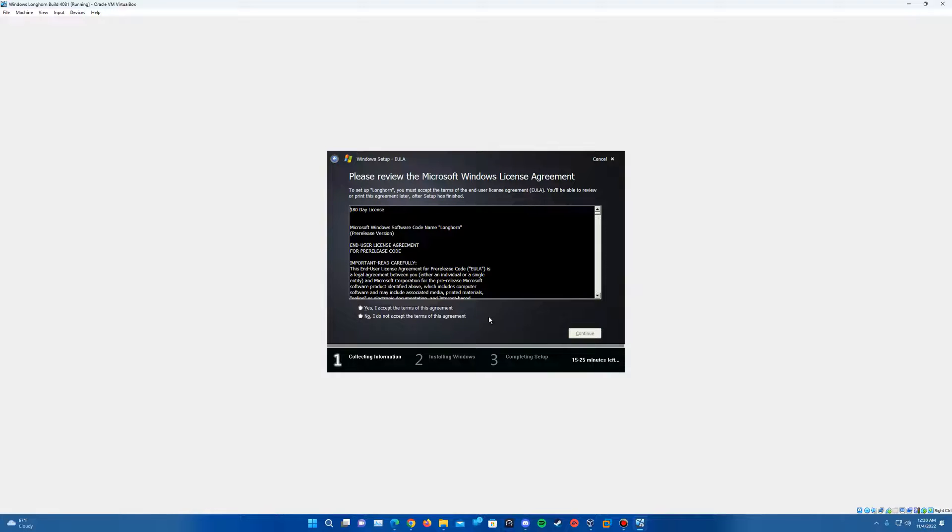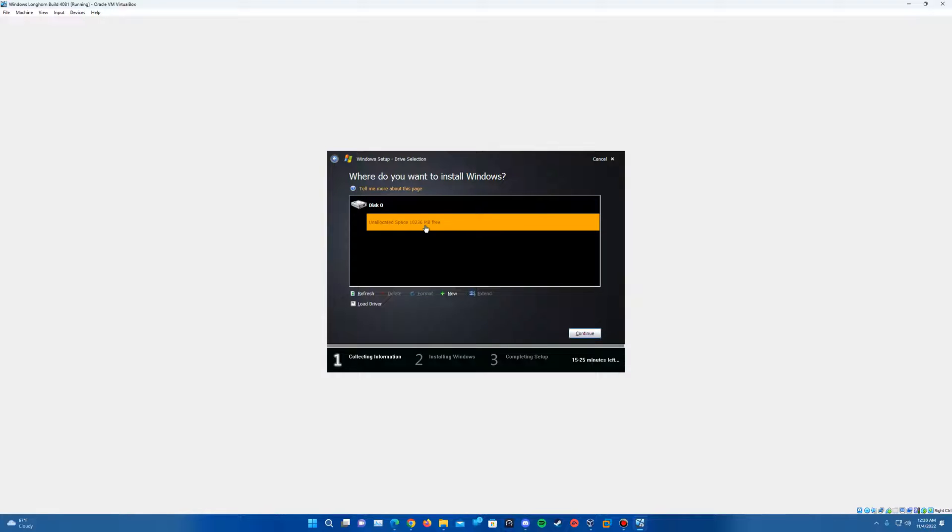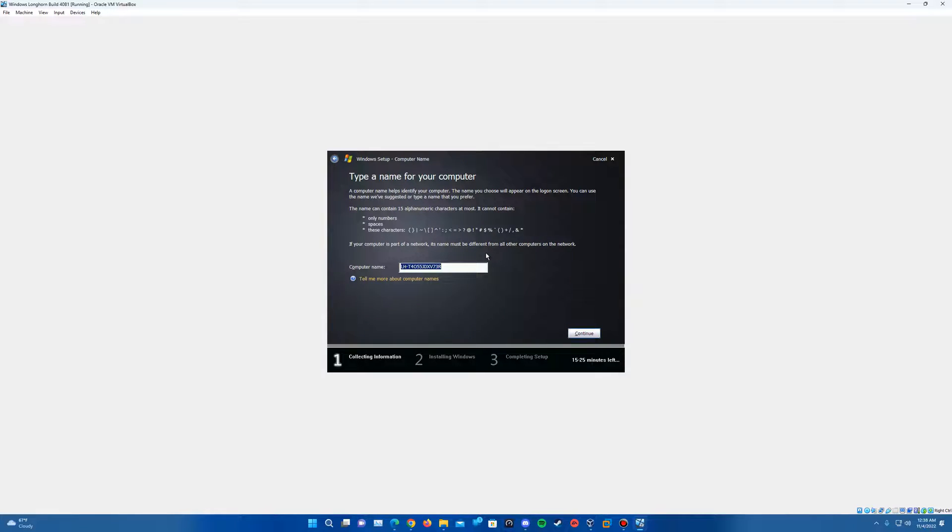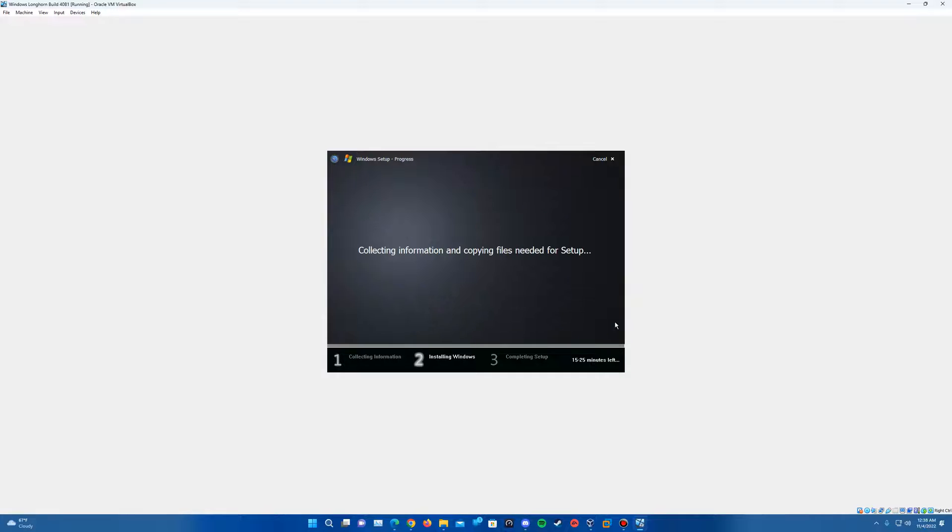So if we hit OK, it'll continue through the setup. So we'll just go ahead and accept the license agreement and hit continue. And then we're going to go ahead and choose our installation location. So we'll click here. Should be this unallocated space, however much you have dedicated to the hard drive. Go ahead and hit continue. And then you can rename the computer if you wish. I'm just going to call mine Longhorn 4081. You can leave the default there as you wish if you need and then just hit continue.